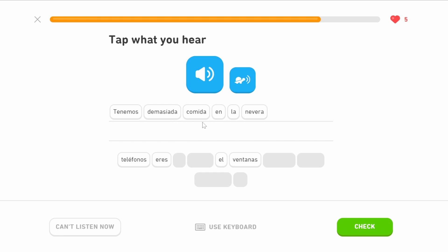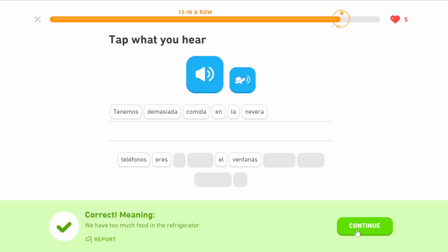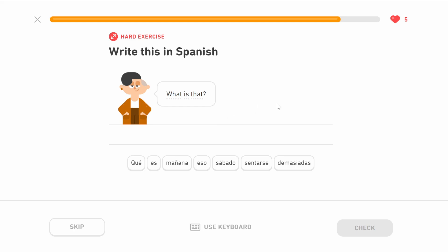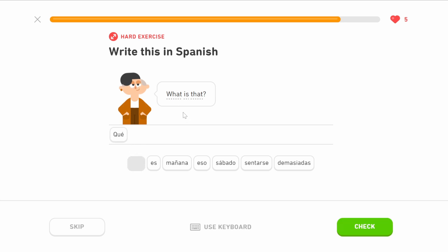What is that? This is a throwback to the first question, with a vague use of 'that.' There's no gender associated, so it's going to be neutral — we use eso. We know the word for what is qué, for is is es, and that neutral is eso. So: ¿qué es eso? — what is that?